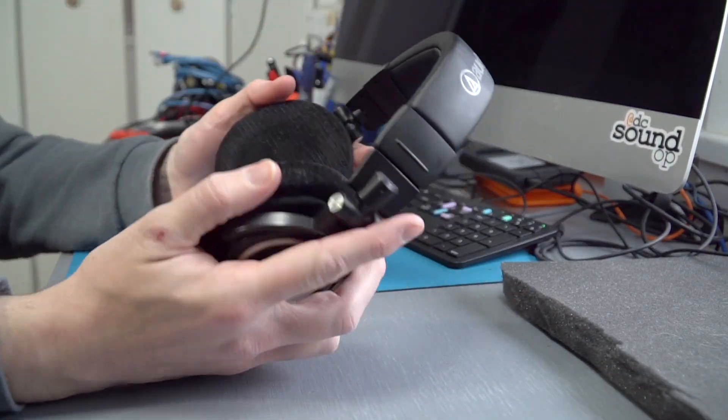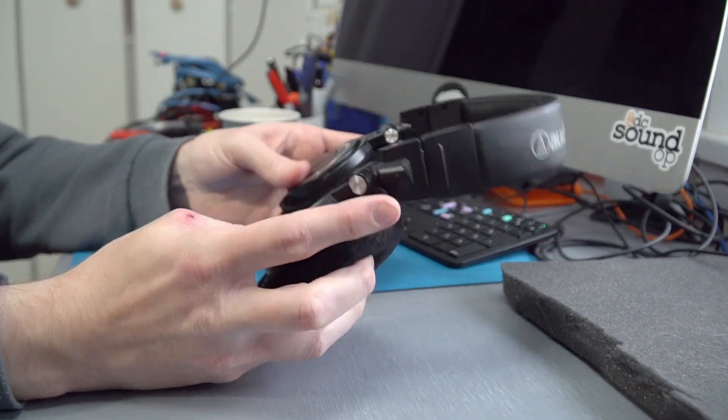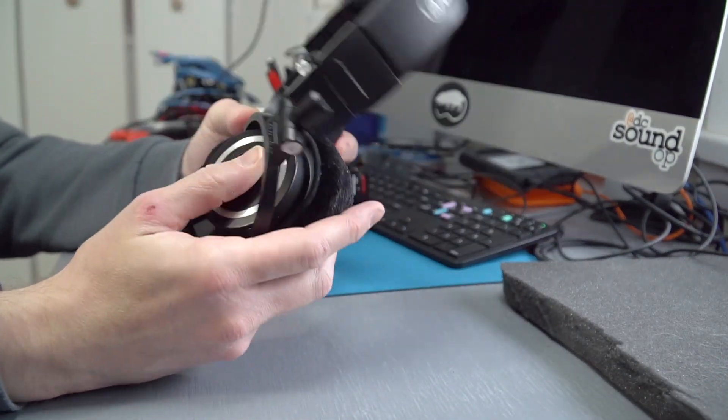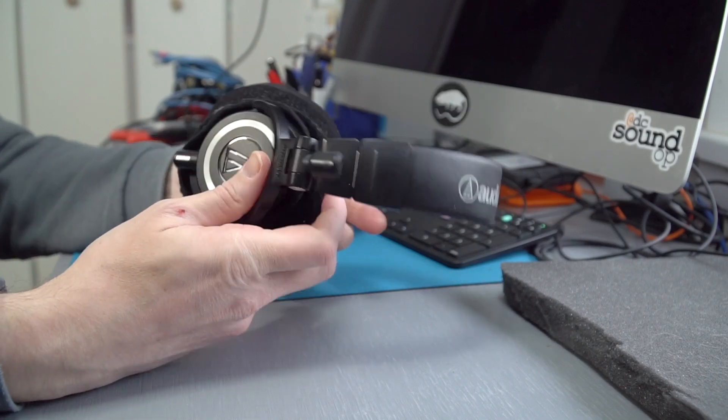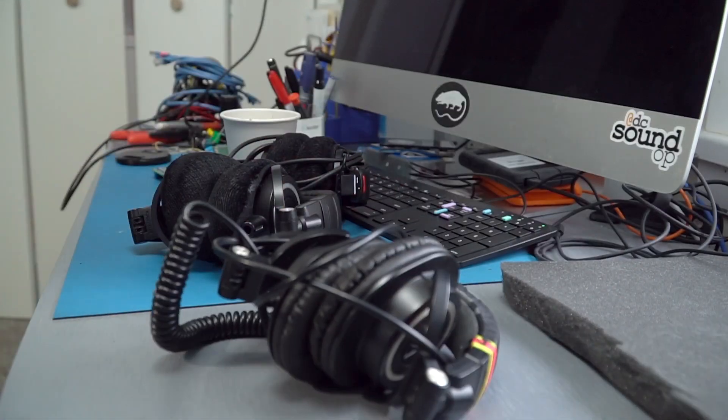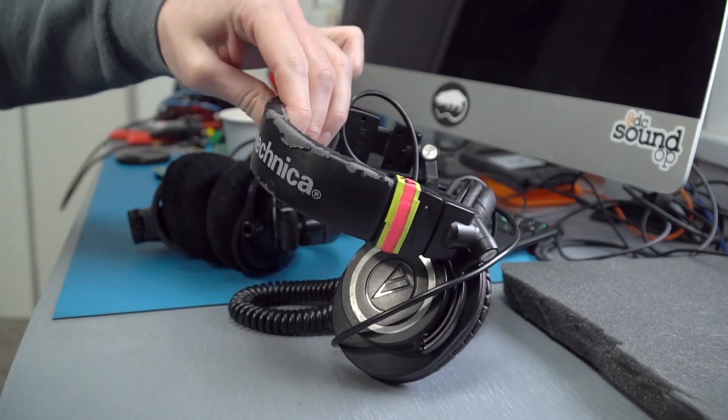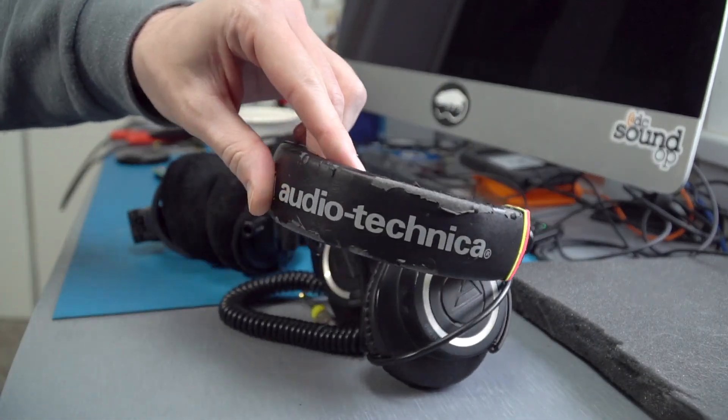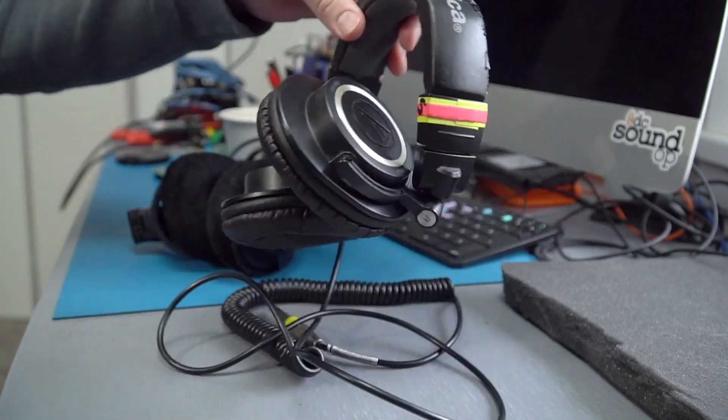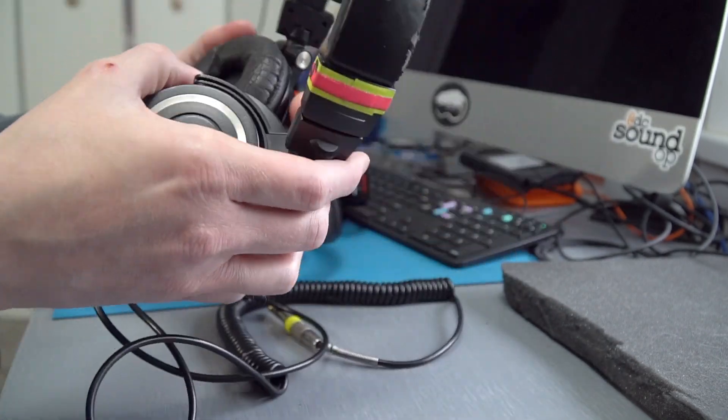But before those were around, I went through two pairs of the ATH-M50s from the time they came out until the X model was introduced, and I still have my last pair here.